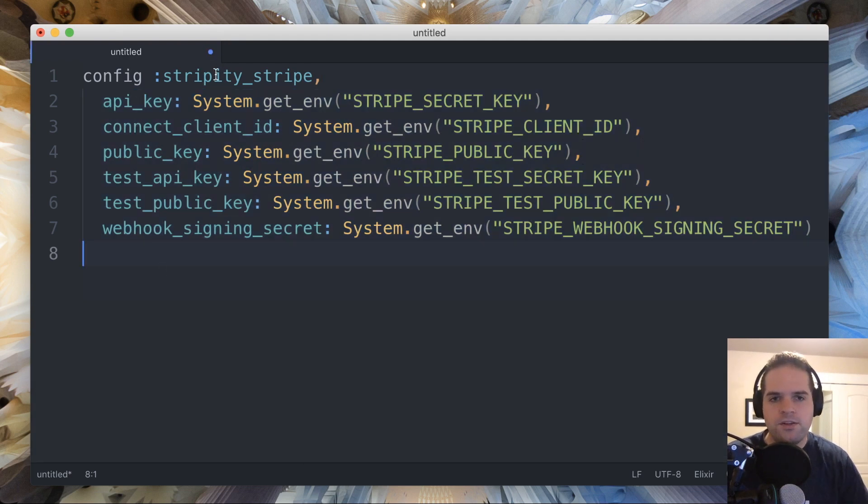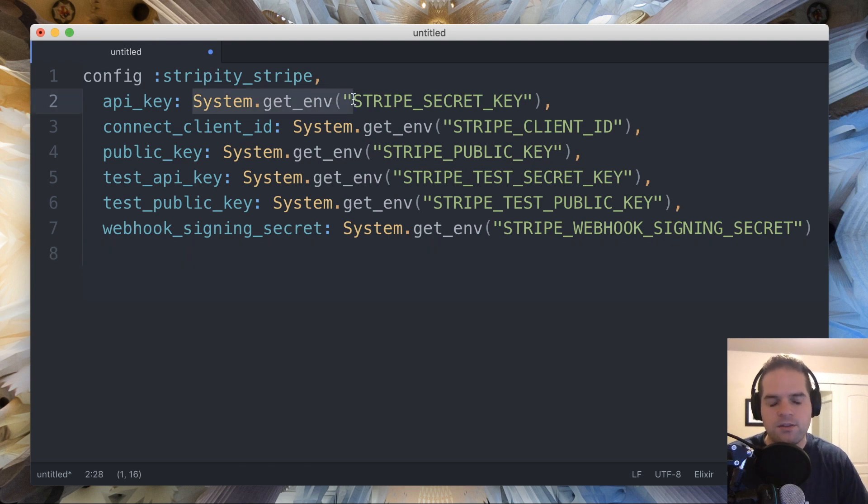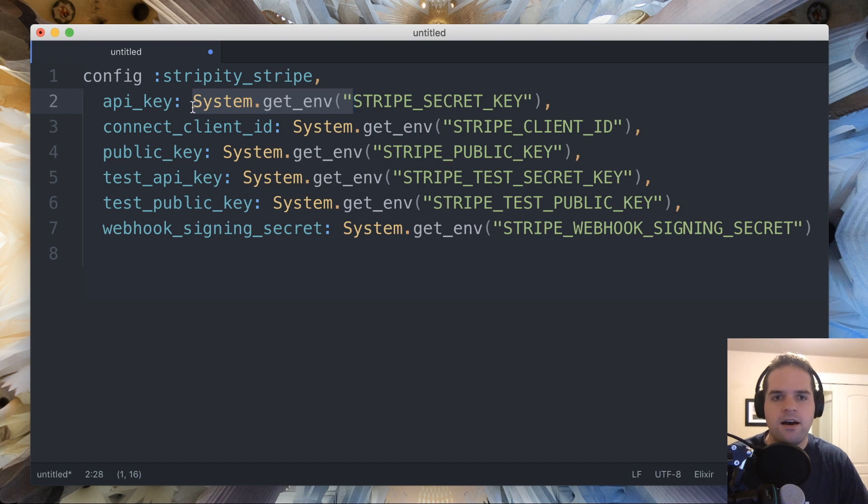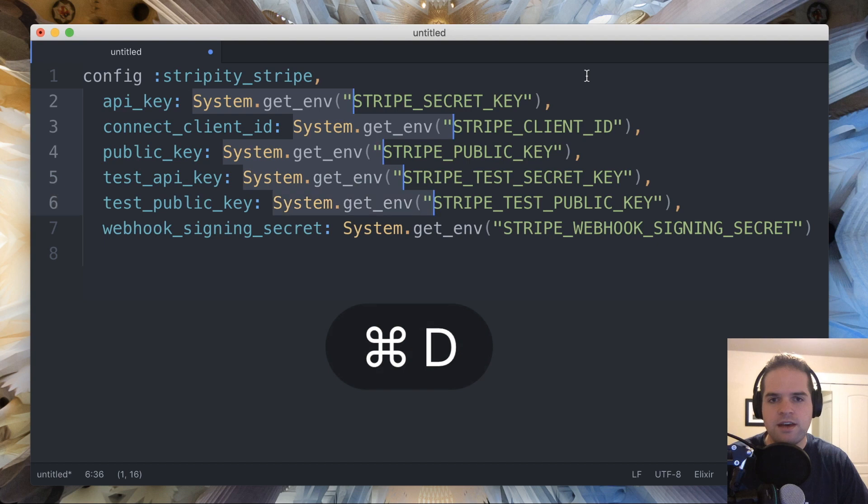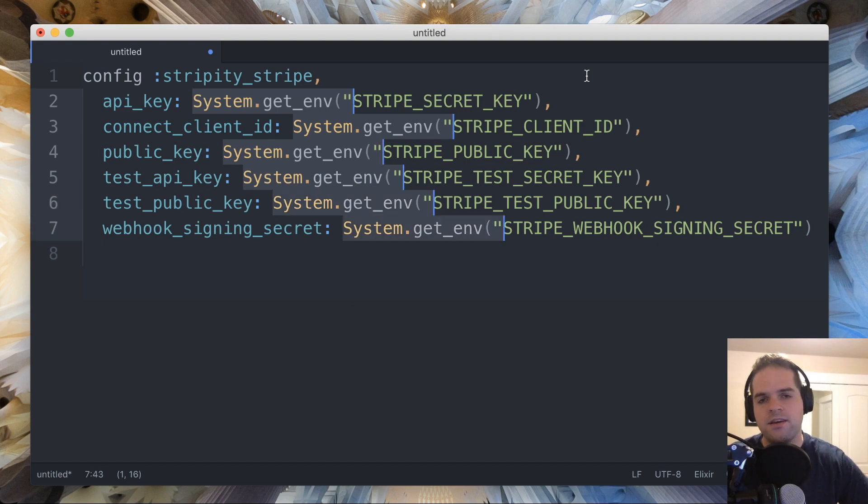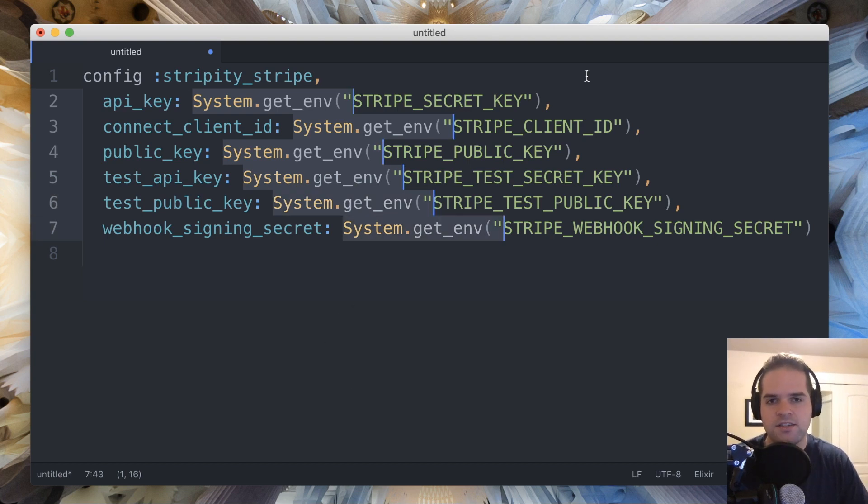What I'm going to do is I'm going to be using multi-cursor mode. So if you use command D or control Z on Windows, after highlighting some text, it will highlight the next instance of that same text, and you can do that multiple times. So if I highlight all of these system.getEnv calls,